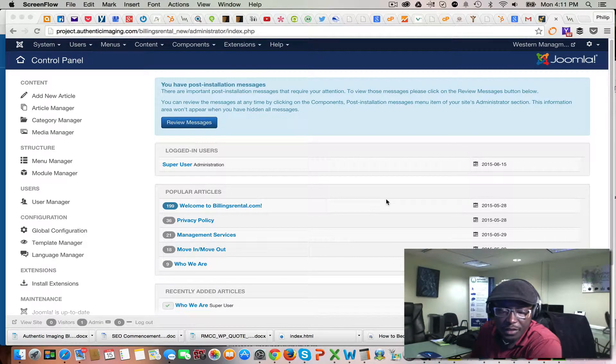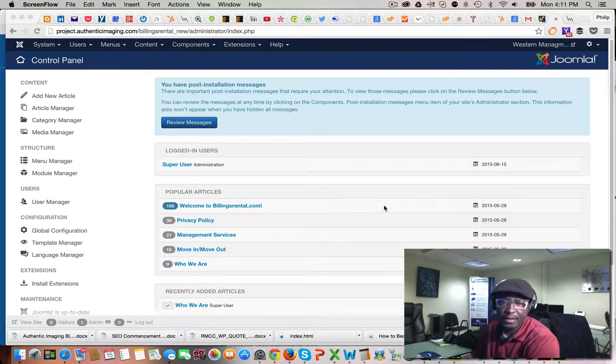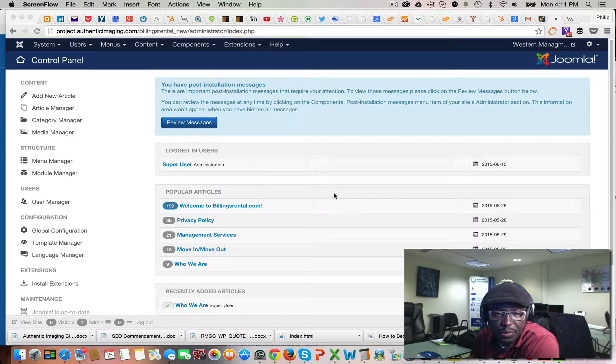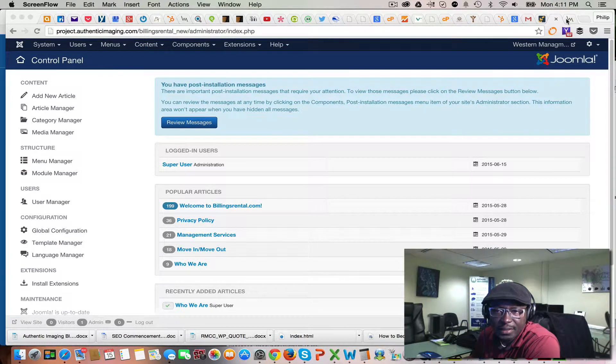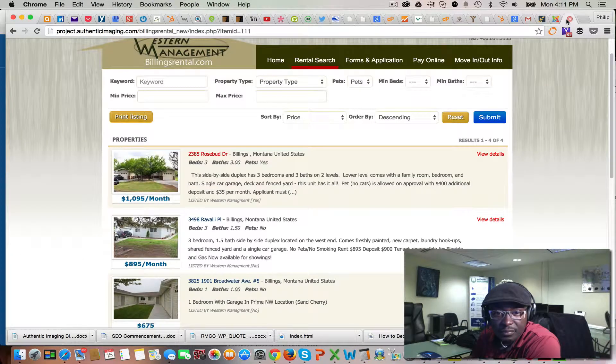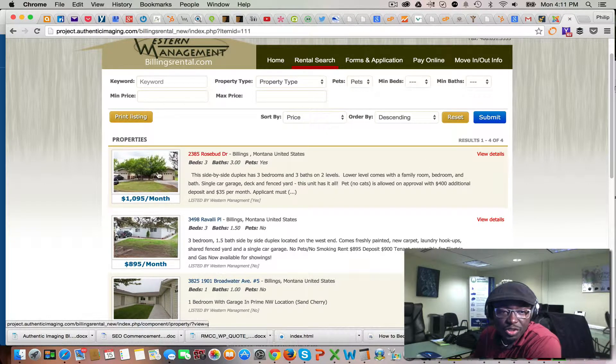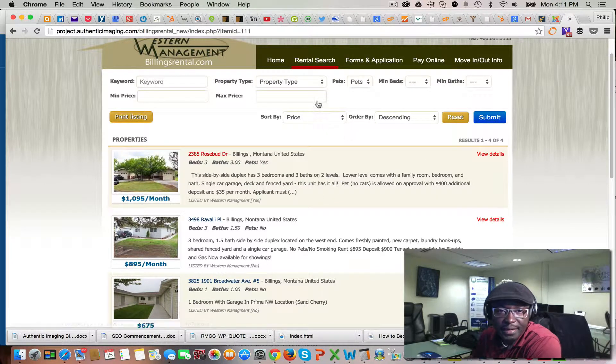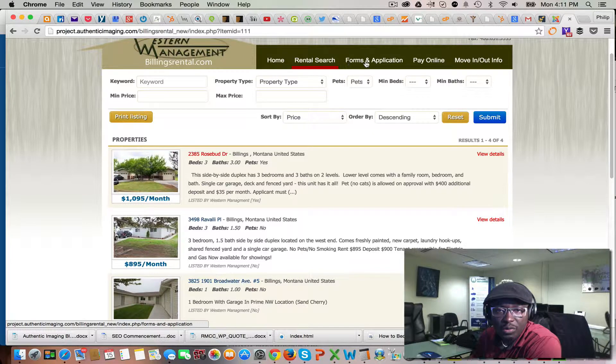Hi, this is Philip here with Authentic Image. Today I'm going to walk you through real quick how to show your listings on the website and also